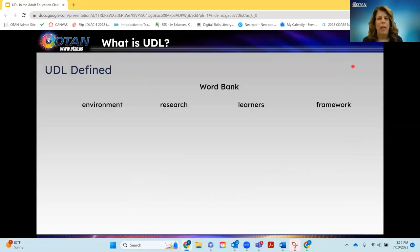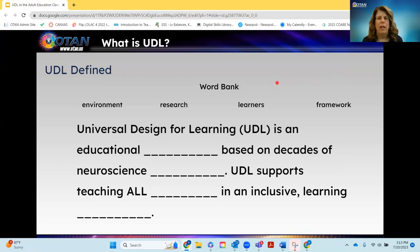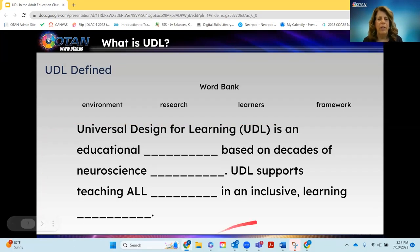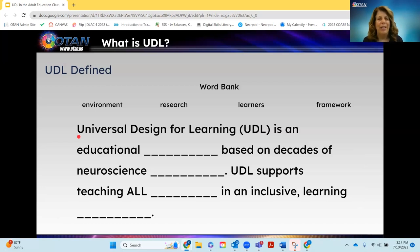Here I have a word bank, because I like to define Universal Design for Learning in an interactive way. For some of us — because I'm presenting this in a UDL environment — I will go ahead and read the words from left to right: environment, research, learners, framework. These words are going to fill in the definition of UDL. Let's read it together, and I will put my laser beneath each word so that we can track and read it together.